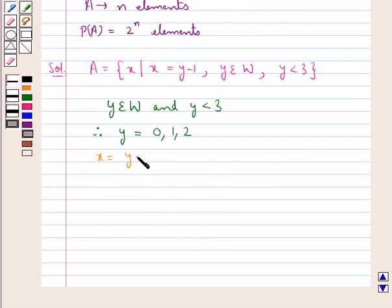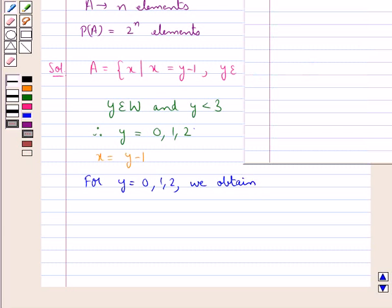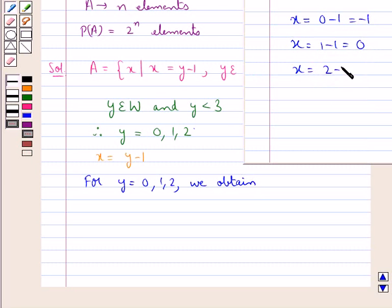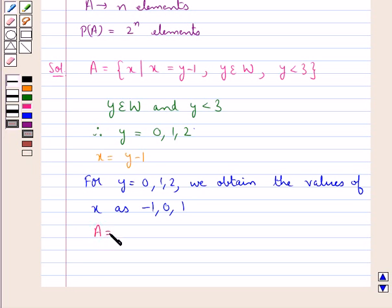Now we have X is equal to Y minus 1. We will find the values of X for Y equal to 0, 1, and 2. For Y equal to 0, X equals minus 1; for Y equal to 1, X equals 0; for Y equal to 2, X equals 1. Thus we get set A is equal to the set containing the elements {-1, 0, 1}.